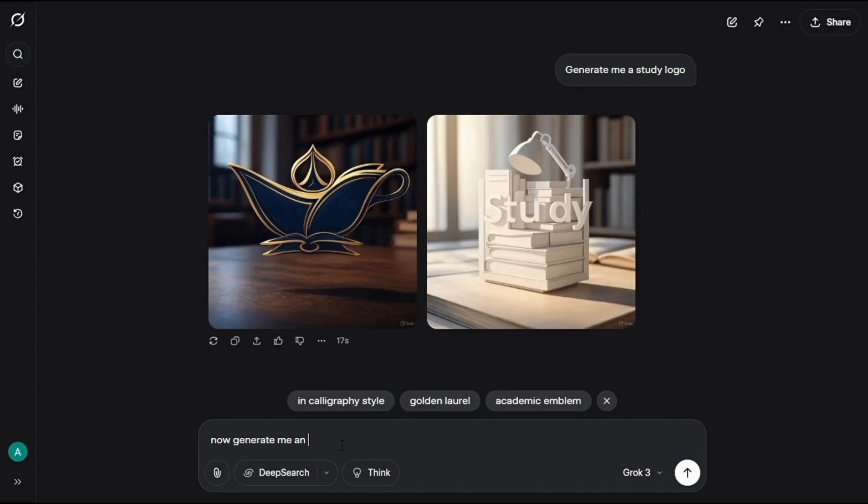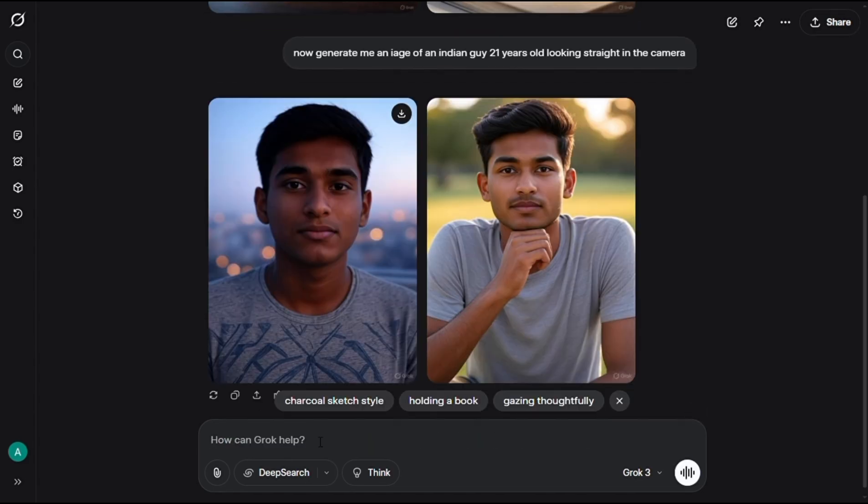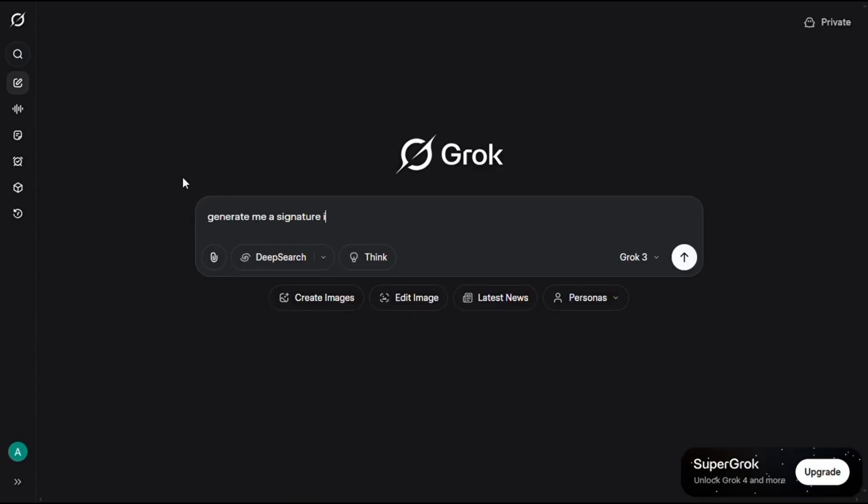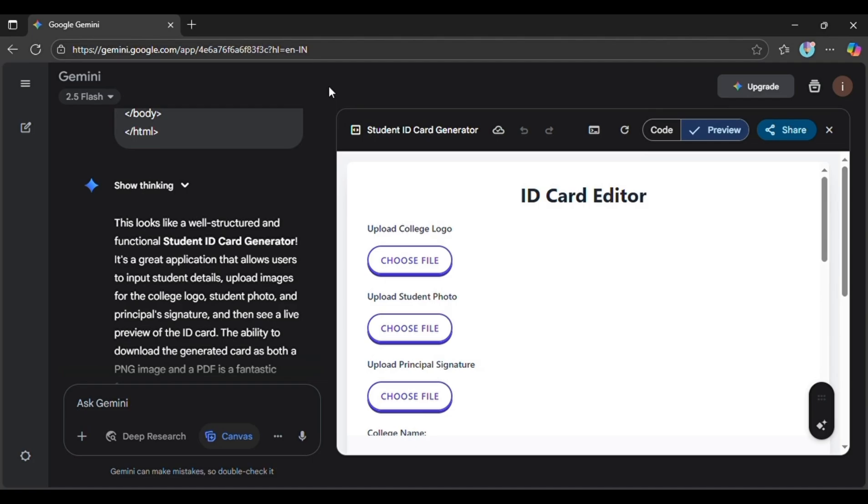Then type, Now generate me an image of an Indian guy, 21 years old, looking straight at the camera. After that, download this pic too. Now type, Generate me a signature on white paper, and then download this image as well. Now go back to the ID card generator, and upload them one by one.